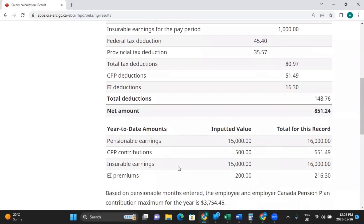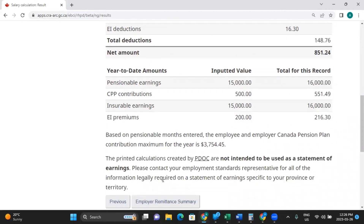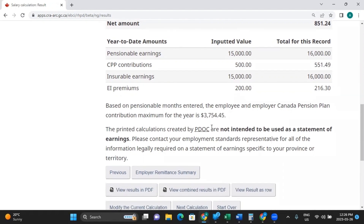It also gives you year-to-date amounts. For example, they had earned $15,000 up to this point — now with this $1,000, they've earned $16,000 gross. For CPP, they had paid $500 — after contributing $51.49 this period, they've now contributed $551.49, and so on. It also gives a little estimate: based on the 12 pensionable months entered, the employee and employer CPP contribution maximum for the year would be this amount.